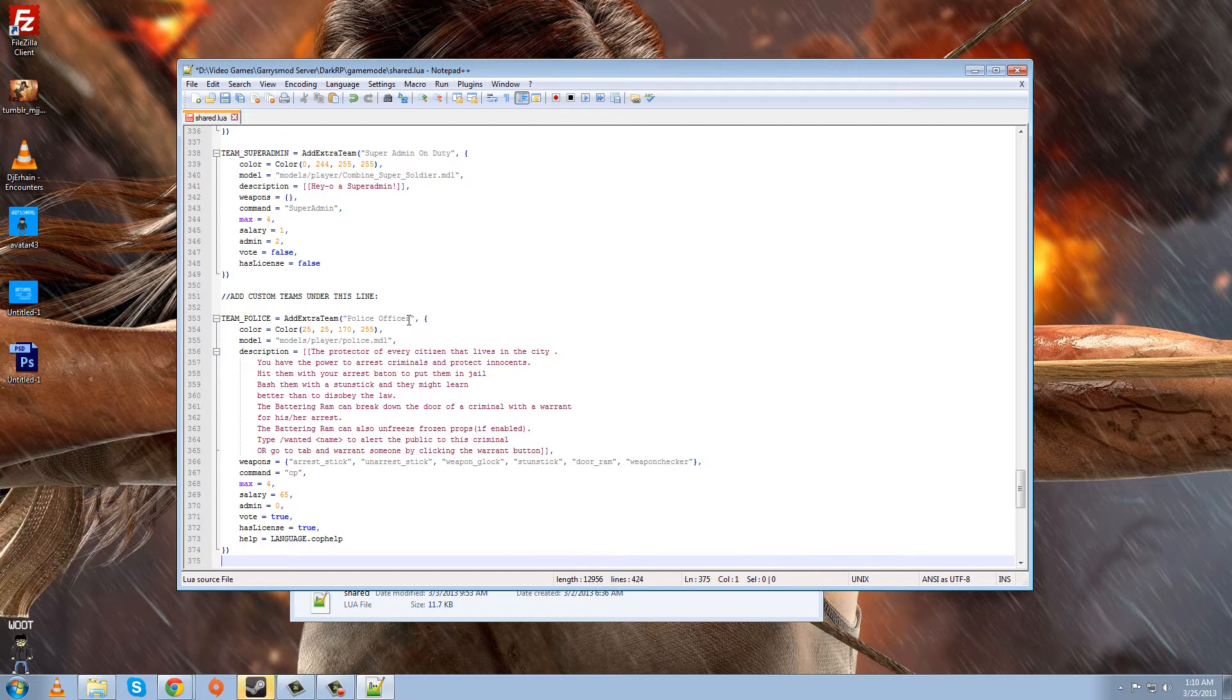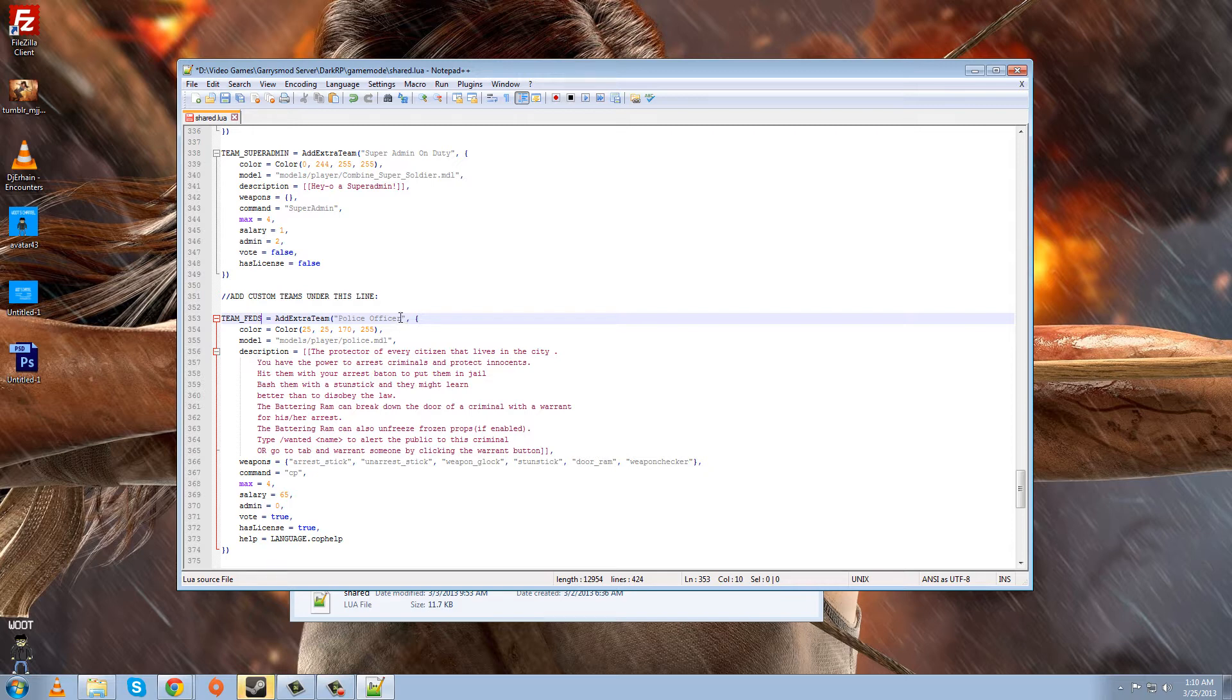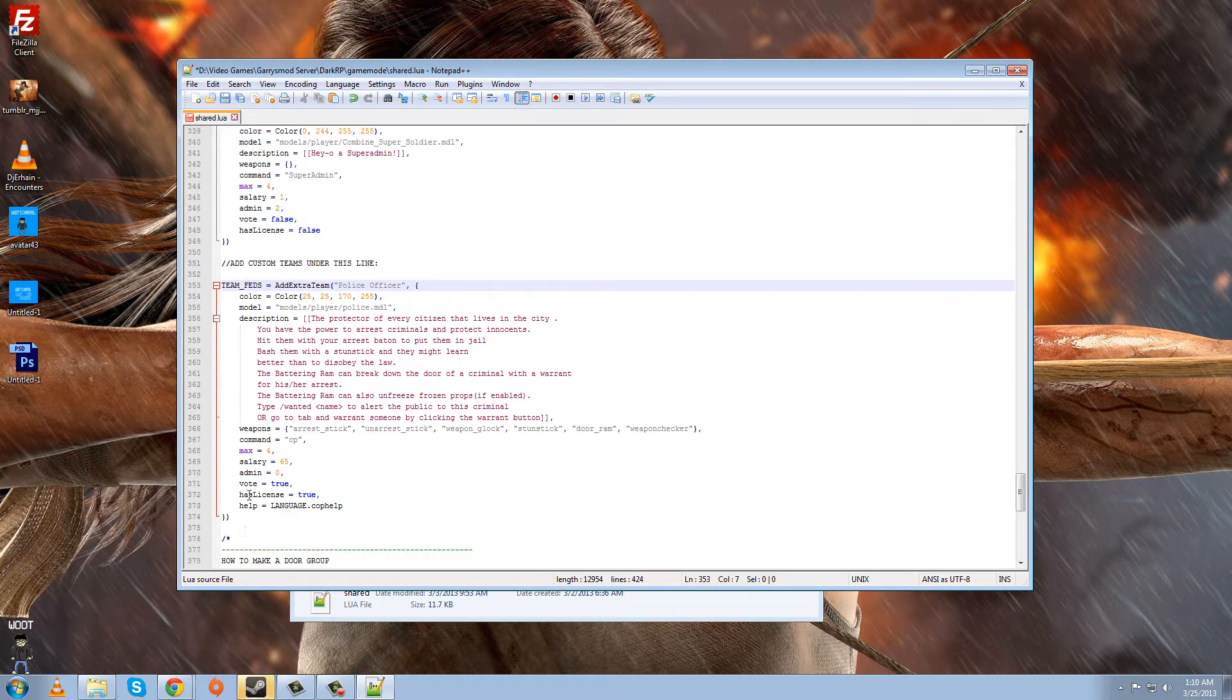Now, basically, what you do is you just edit everything. So let's see. Since it's a federal agent, we're going to name him Team Feds. That sounds good. The Feds. Now, Team underscore Feds is like if you want to give him a certain door or other than that, like a certain agenda and stuff. That has to do with that, but we're not getting into that now. Maybe in a future tutorial, I'll show you that. But it's actually quite simple.